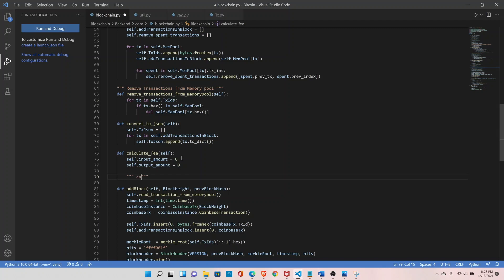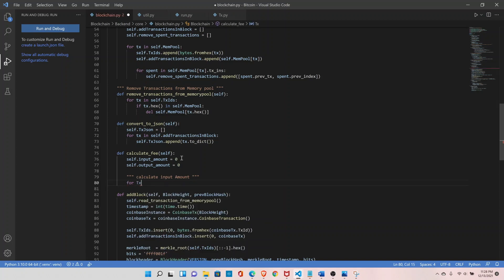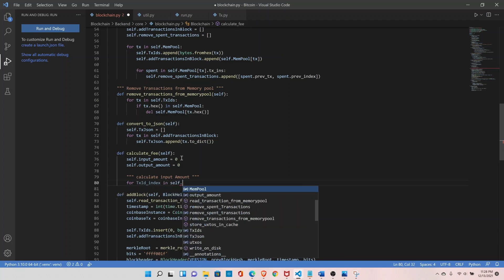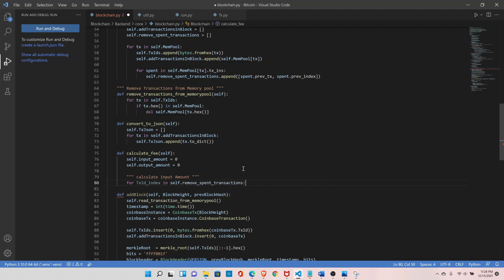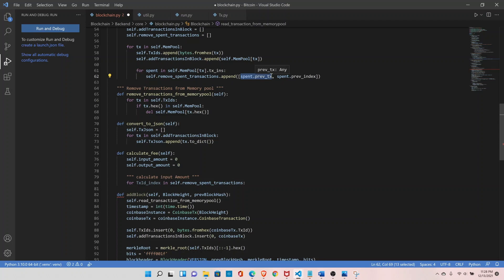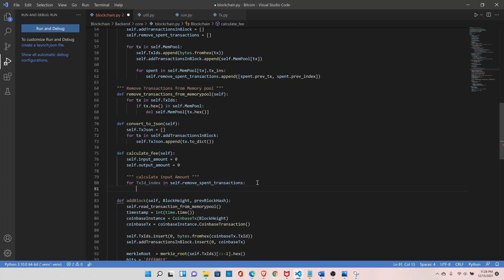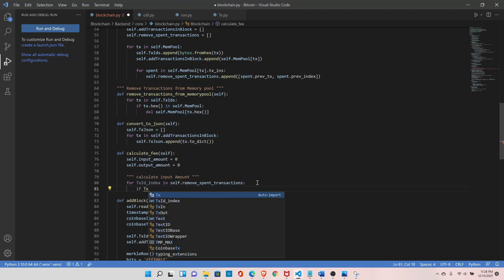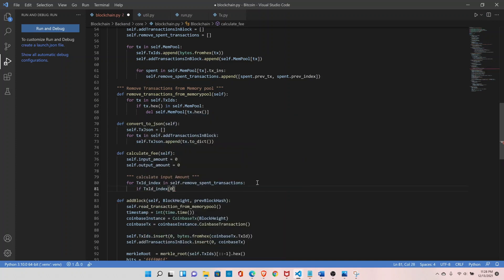First, calculate the input amount. Use a for loop: for tx_id_index in self.remove_spend_transactions. If you remember, we have already collected the transactions we need to remove from the UTXO, so we have the transaction ID we can use to fetch the transaction amount, since the amount is in the transaction output. Retrieve the transaction output: if tx_id_index, at index 0 we have the previous transaction hash, convert it into hex.